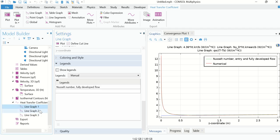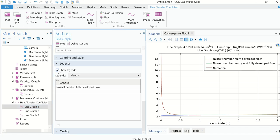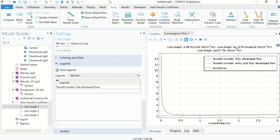Make sure 'Show Legends' is checked for all line graphs. The blue line shows the heat transfer coefficient for fully developed flow, the second line shows the heat transfer coefficient for the entry and fully developed flow, and the red line is for numerical computation. The X-axis is the z coordinate and the Y-axis is the heat transfer coefficient. Thank you very much.